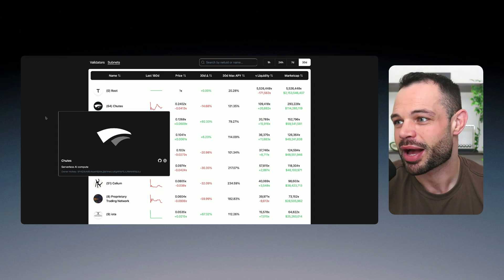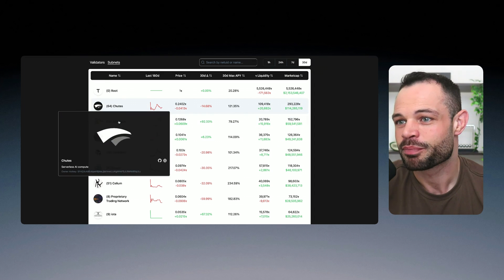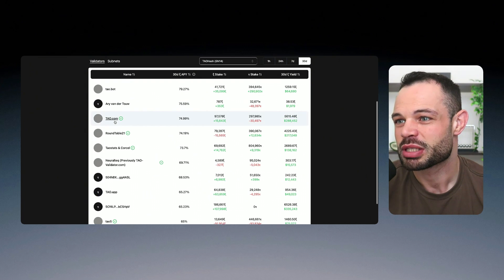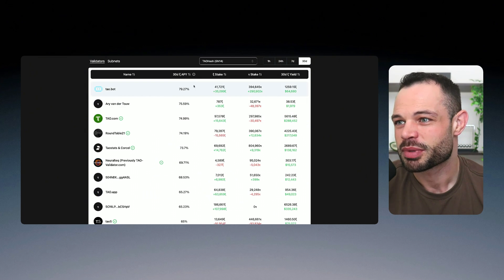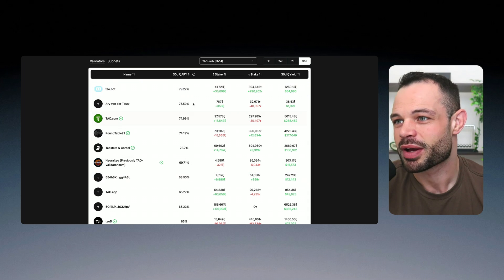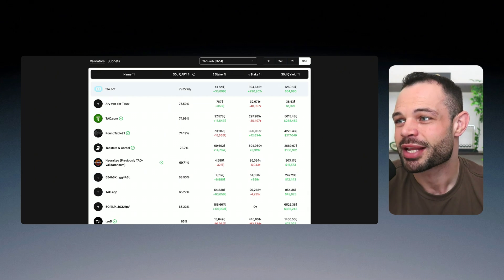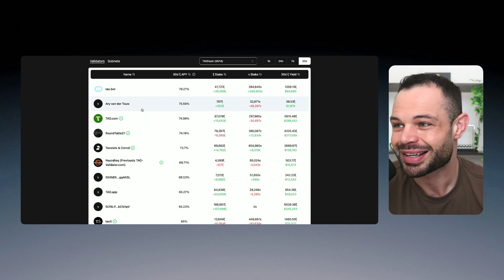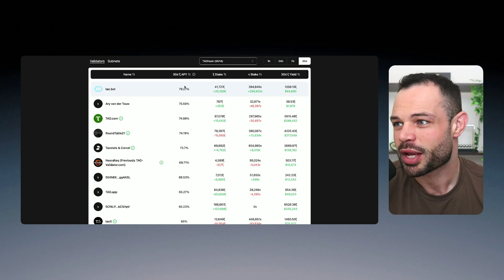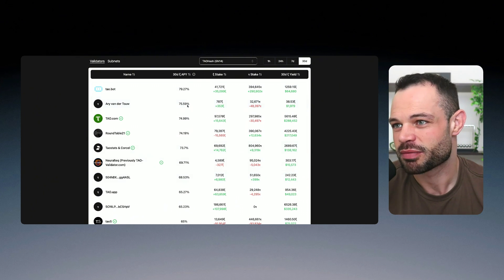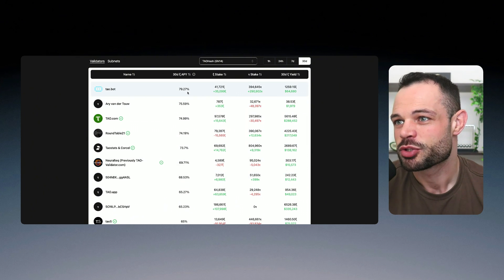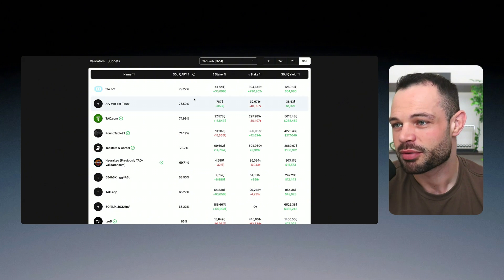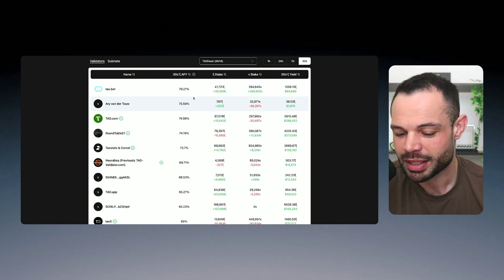If we click into a specific subnet, let's take Tau hash, for example, you can see that we can actually be getting something around 75 to 80% APY. And you can compare and contrast the validators when you're actually wanting to stake to a specific validator to get a better APY from a staking perspective.